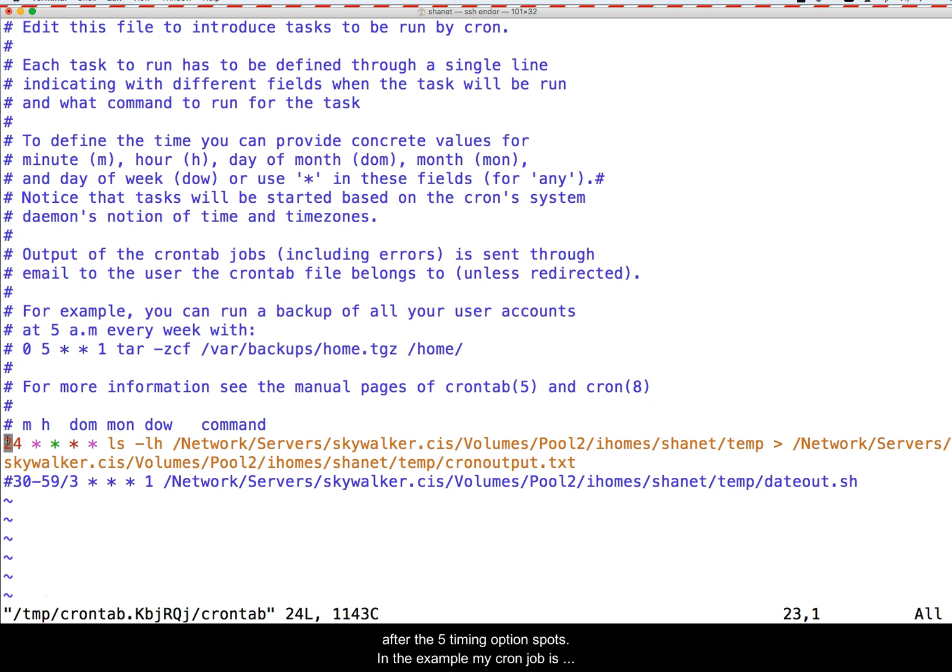Cron can run any command line command, including scripts. Simply put your command after the five timing option spots.